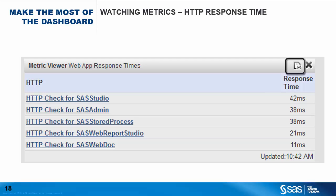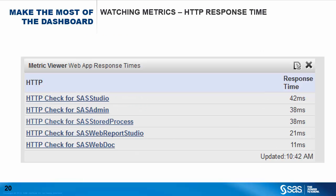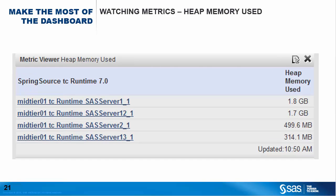Clicking on the Configure button, we get a form where we select the following items: we provide a description for the display, we select the resource type — here it's HTTP — we select the metric we want from a drop-down list — here it's response time — and then we select as many resources of that type as we want using the checkboxes at the bottom. In this instance, we've selected all five of the HTTP check resources. The result is a sorted list of the average response time for these five web applications, updated every five minutes. The same procedure was followed on a second Metric Viewer portlet, this time specifying the metric HeapMemoryUsed, which is measured for each of the four web application servers in our deployment, yielding a list of all resources sorted by that metric.